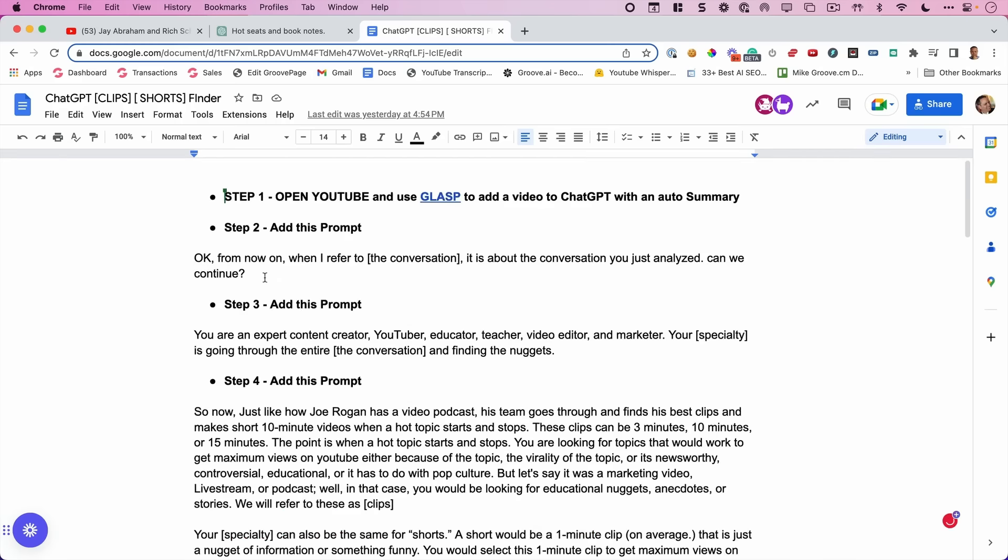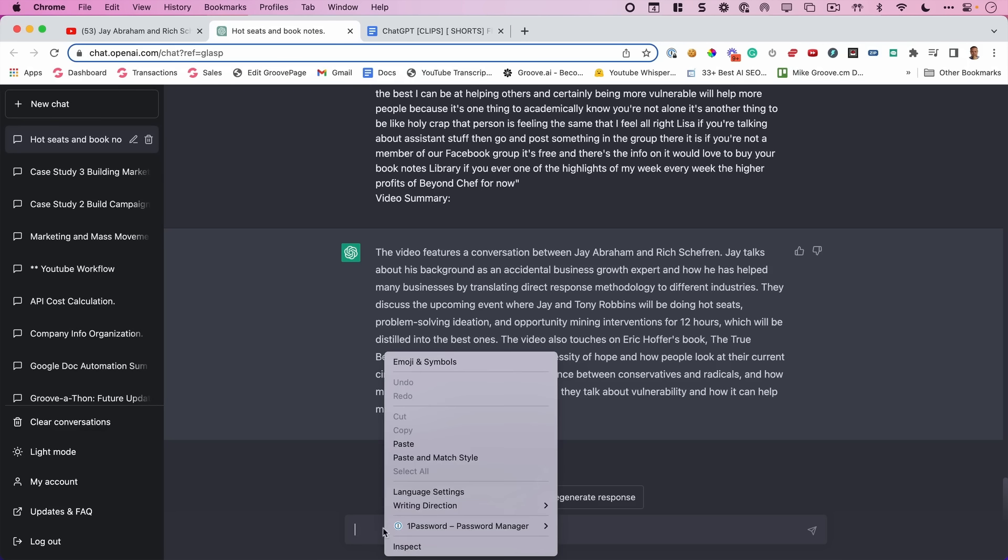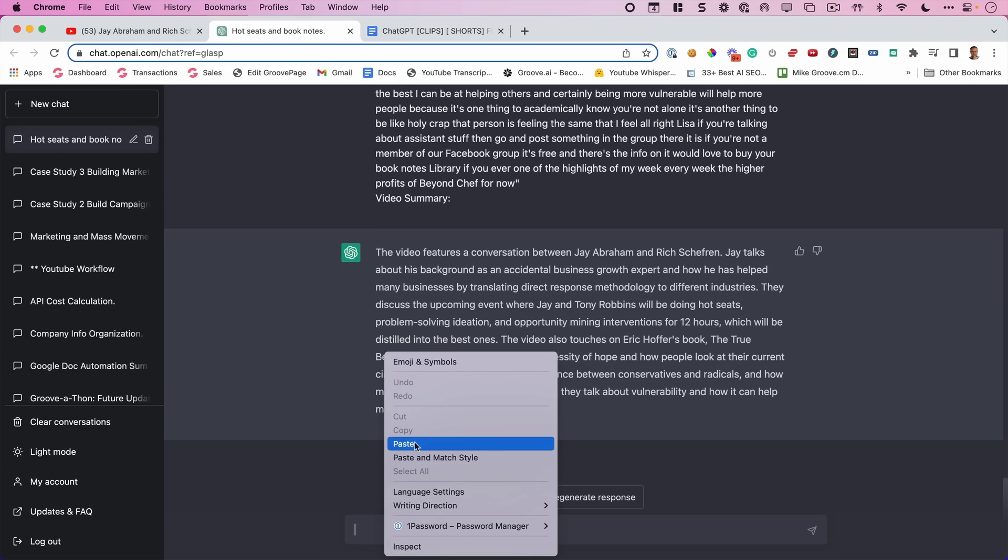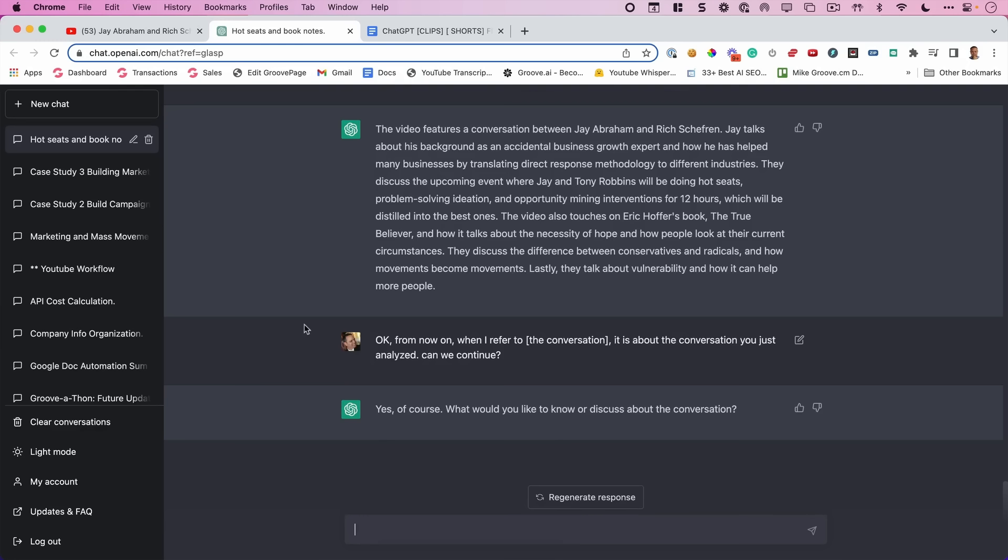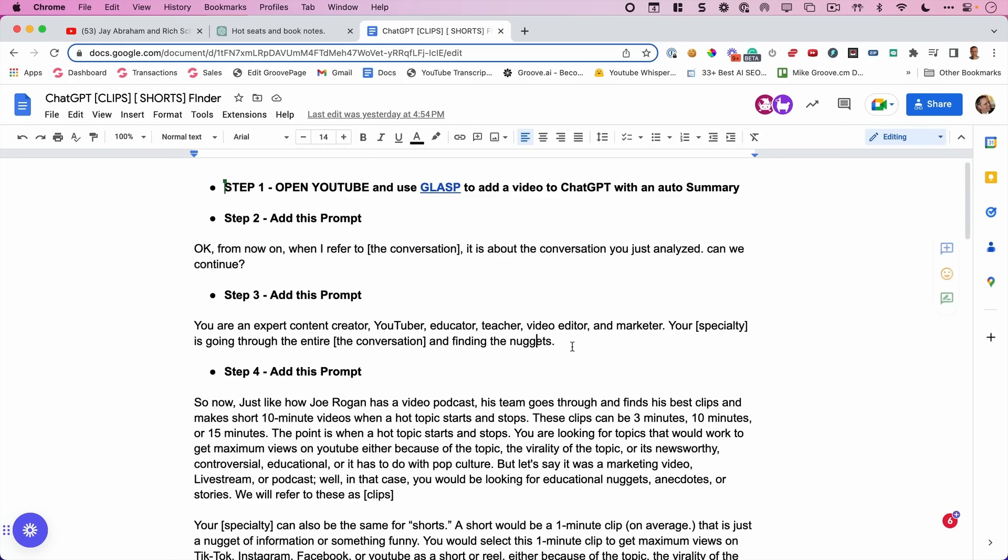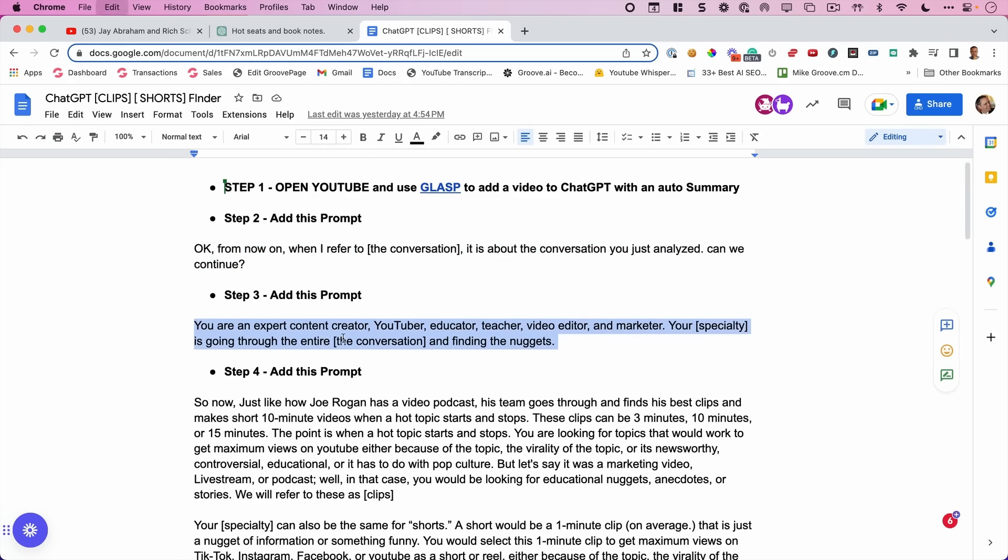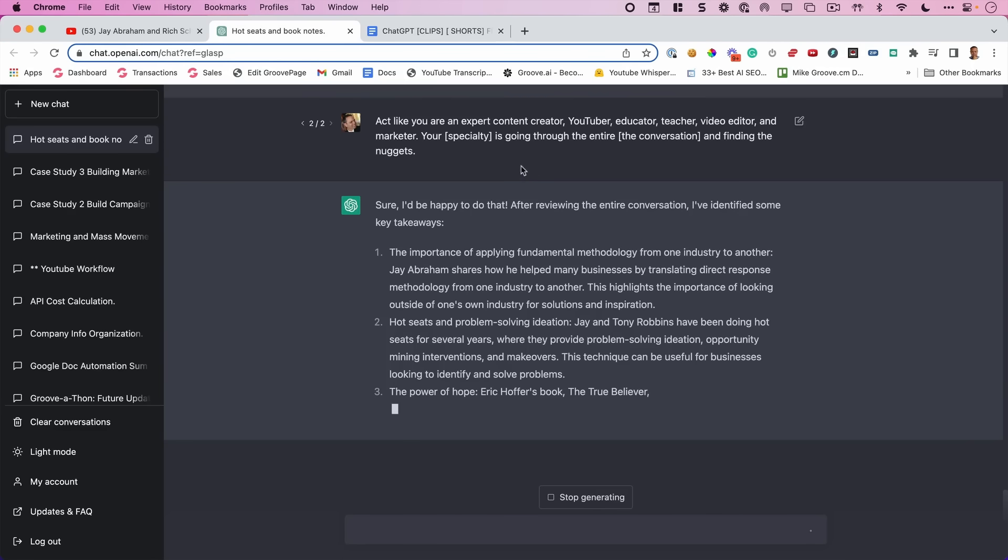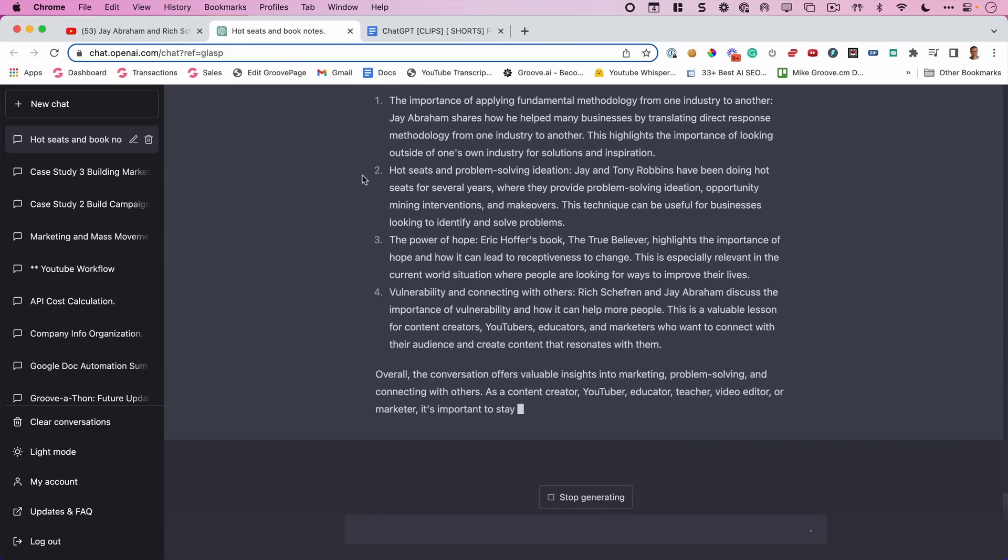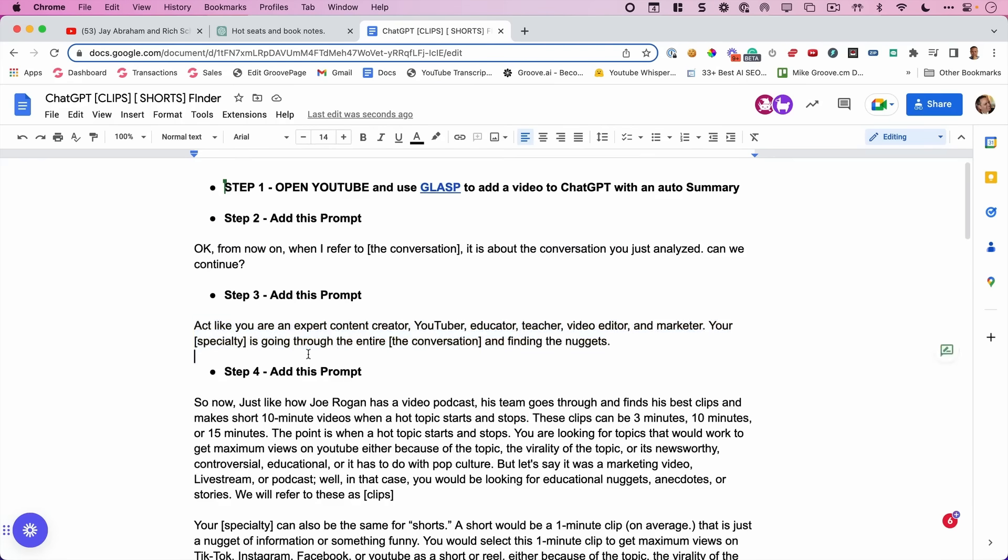So let's do exactly what we did right here. We're going to scroll up to the top and we're going to add this prompt. We're going to hit copy and we're going to right click and we're going to hit paste. And just like that, we've started the process. Now I simply go to step two and I take this, I copy, and then I paste. Now we get this output.